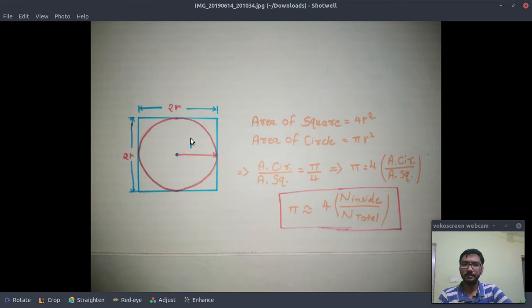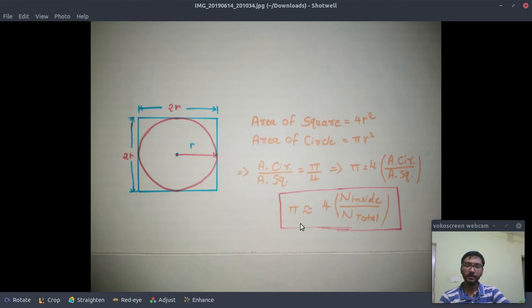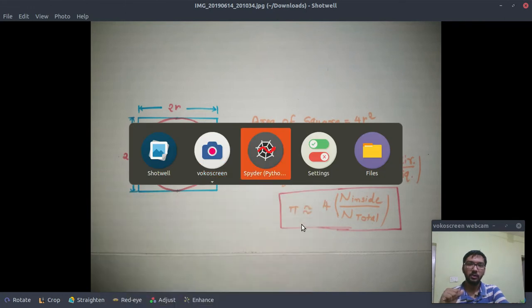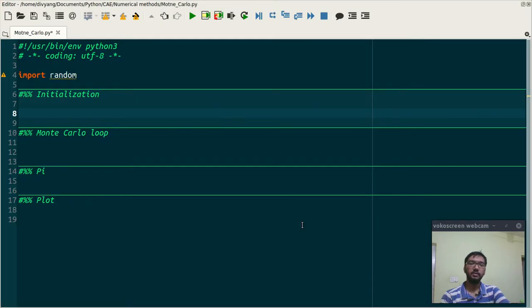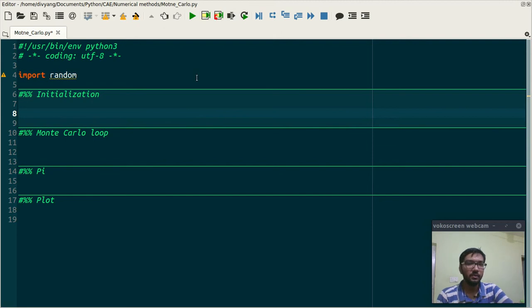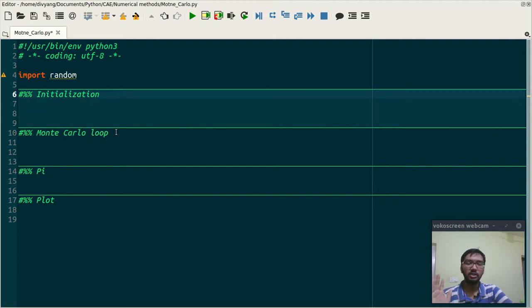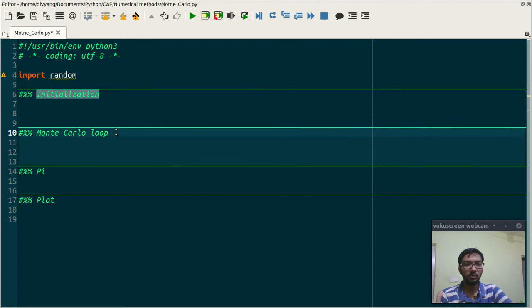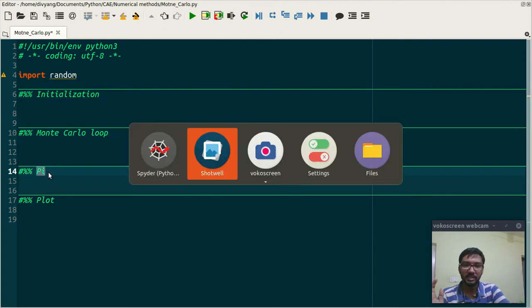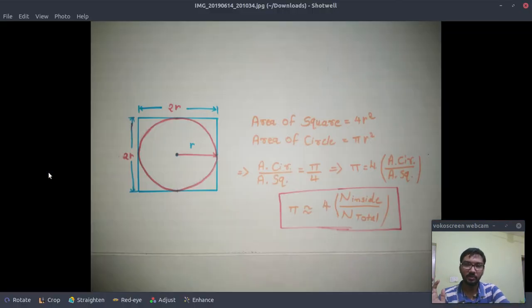In Monte Carlo method what we do is we approximate these areas with the number of random points which are inside this circle and total number of random points, and we have this formula. So let's code this formula and see what we get.